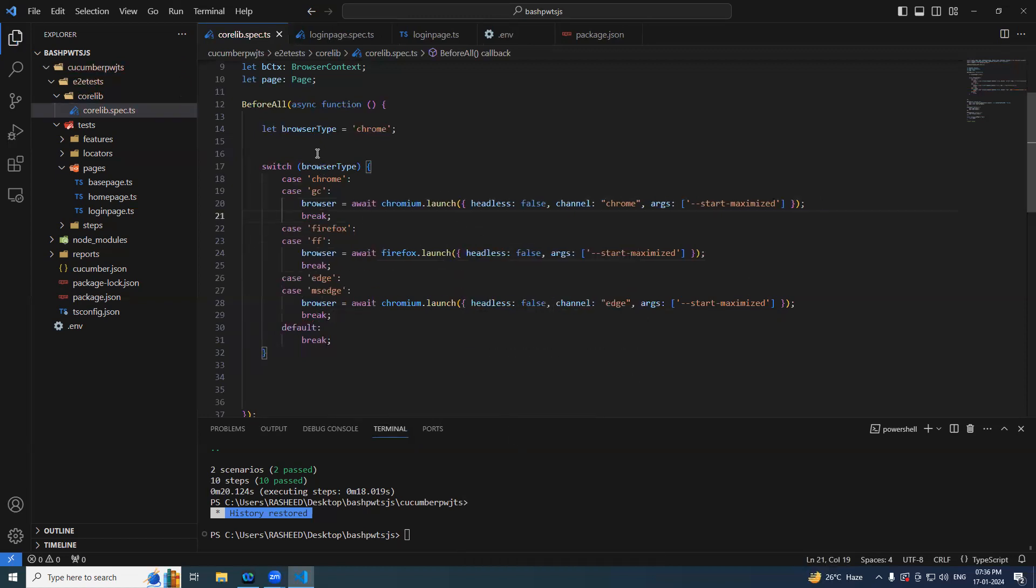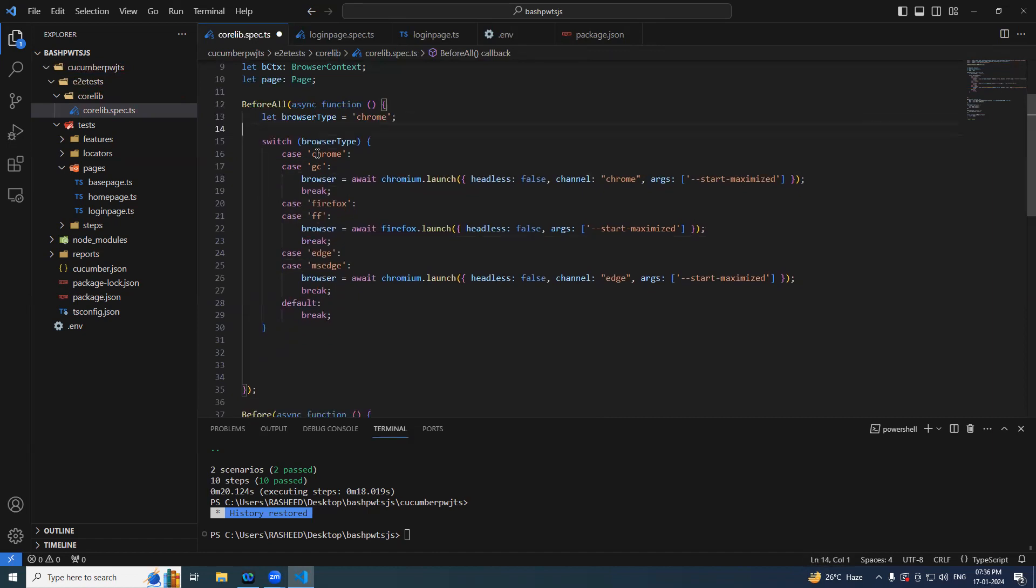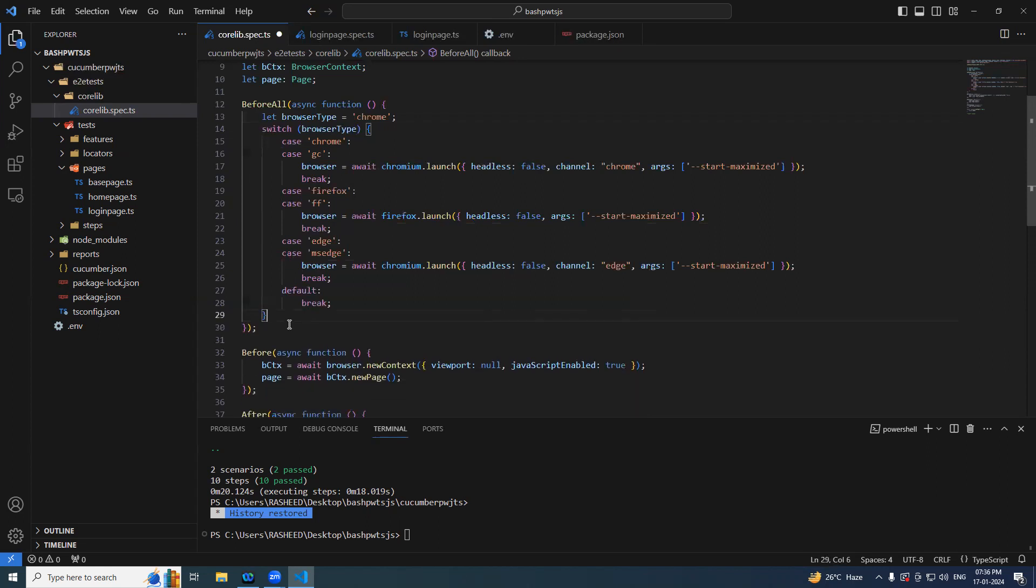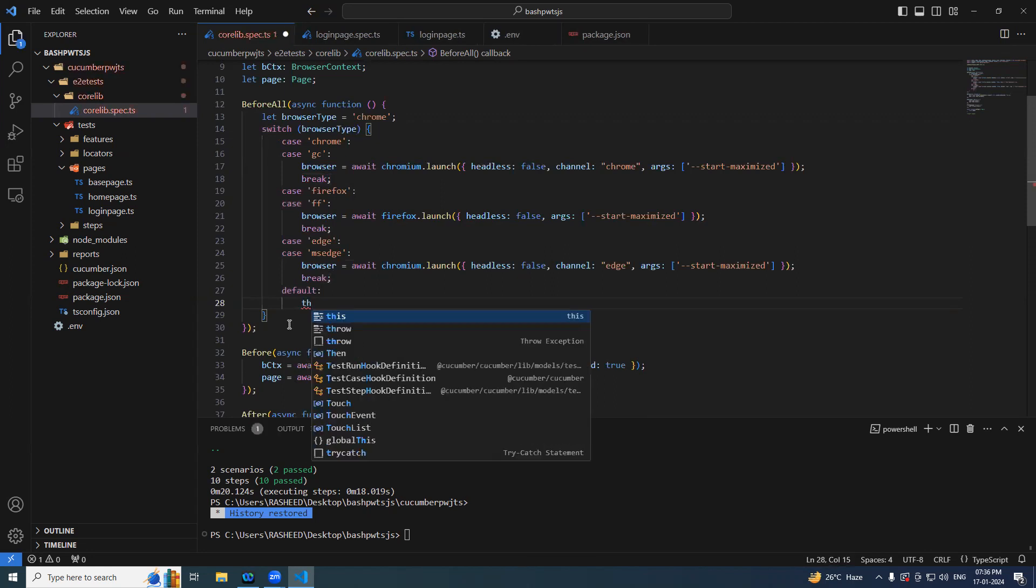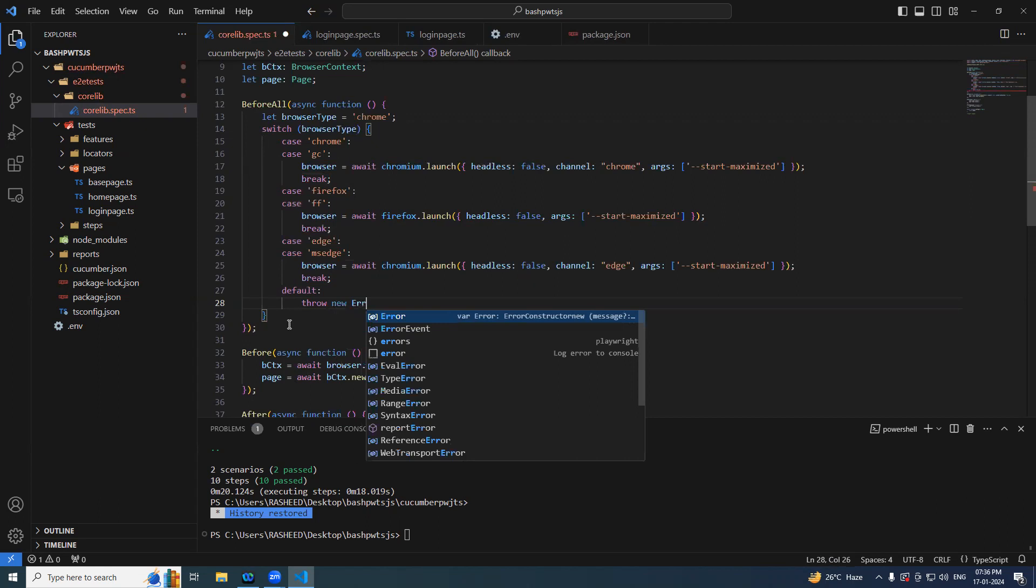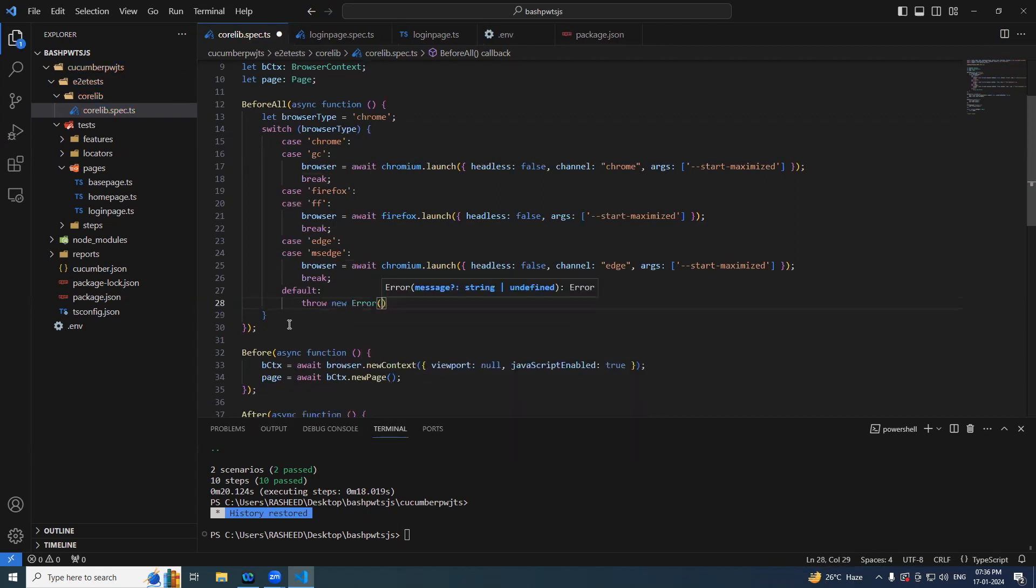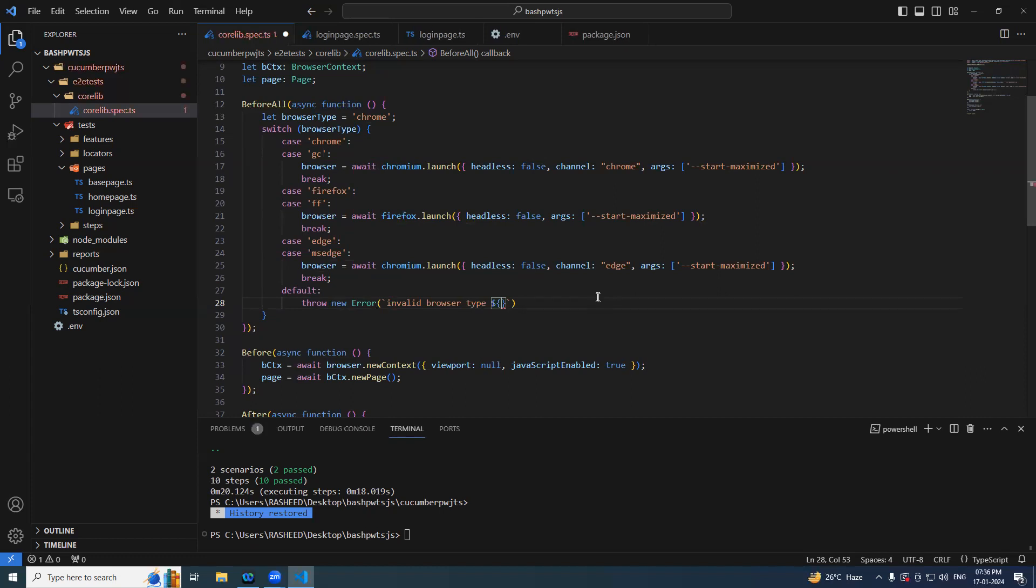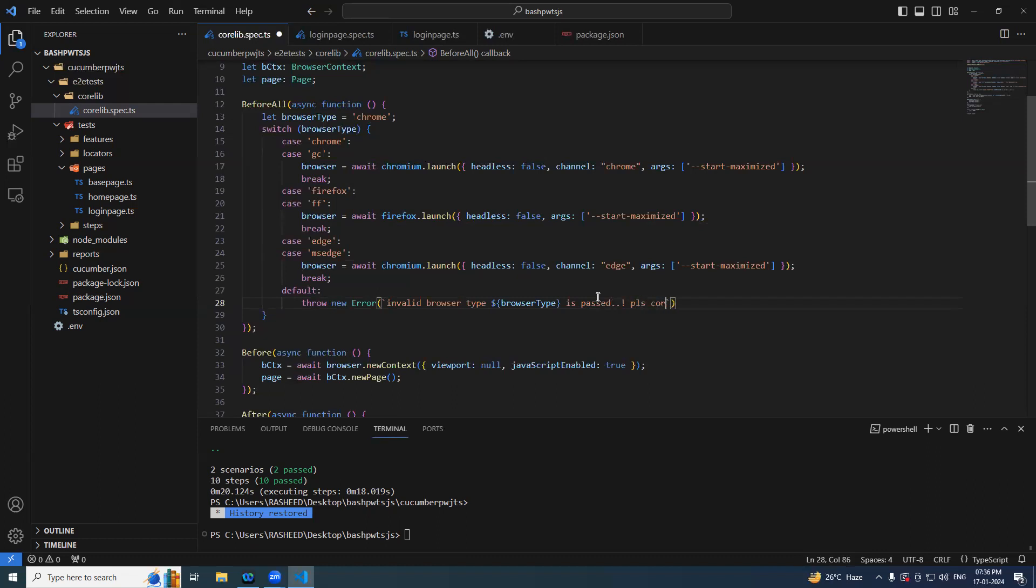What if the user not passing anything or anything? In that case you can simply say throw new error. Throw new error, string template. We can say invalid browser type. Invalid browser type. This is done.